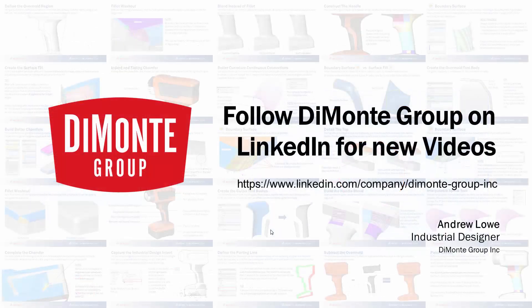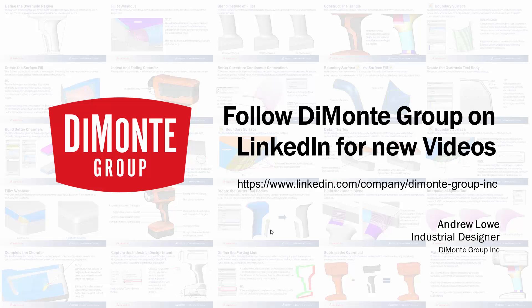So thanks for watching this installment of Will It Fill It. Please follow the Damani Group on LinkedIn and YouTube. We'll be announcing new videos.